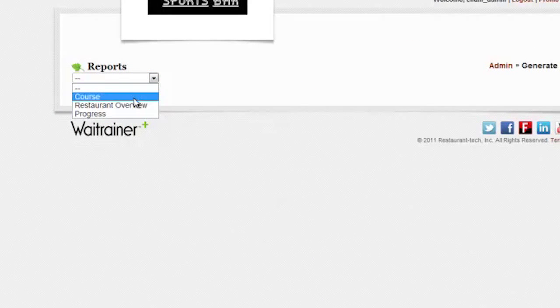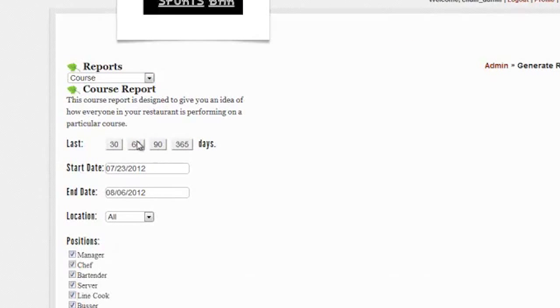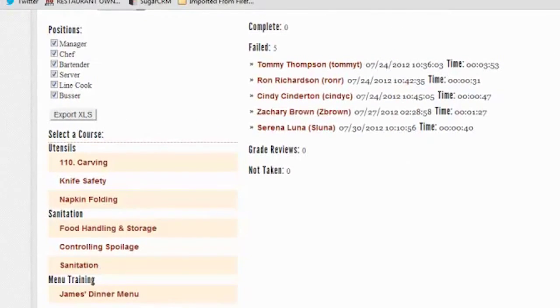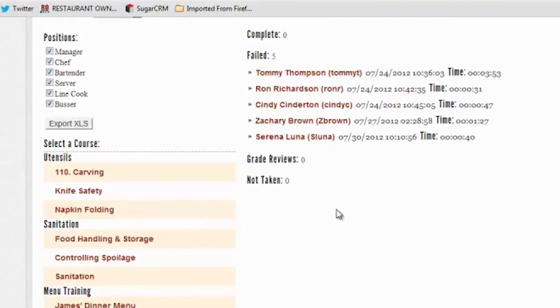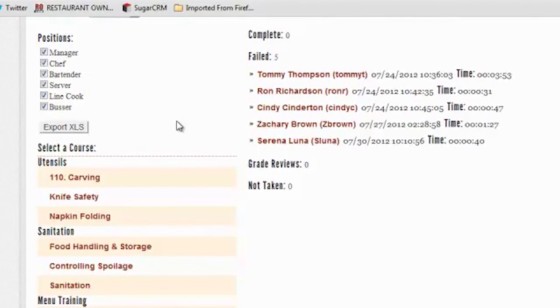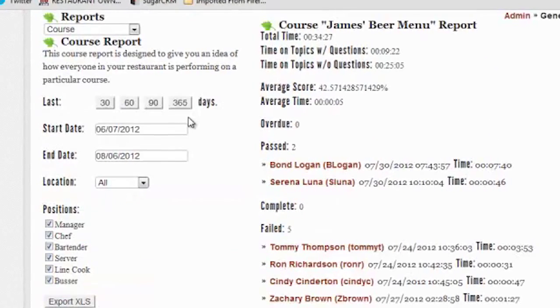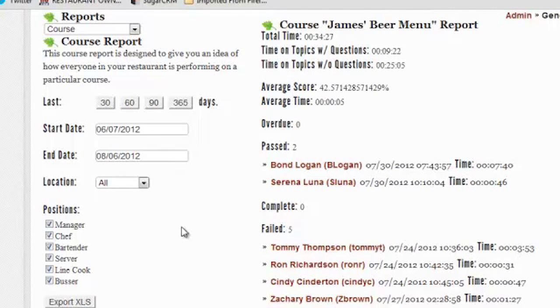Running reports in Weight Trainer Plus is easy. A course report displays activity on a particular course, complete with time spent and pass-fail status. Retrieve data from any location, group of employees, or individual.